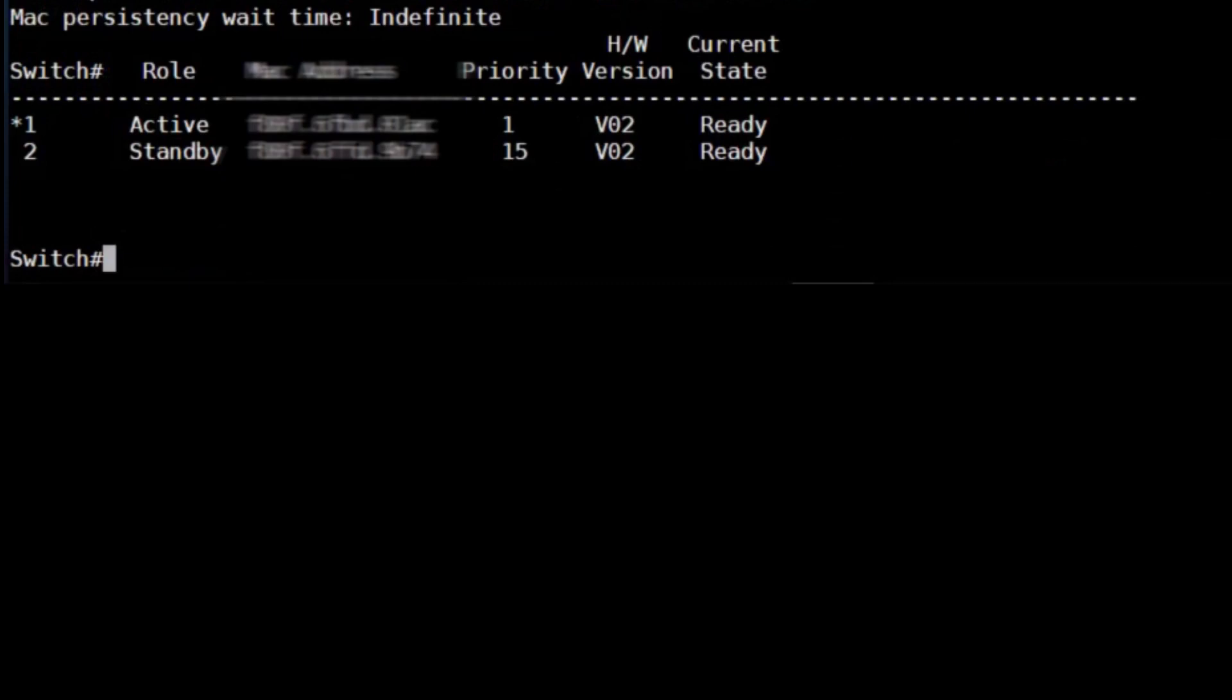We can change that to a higher number to make it more preferred. Here I change the priority of switch 2 to 15 to make it more preferred. This will only take effect after a reboot.